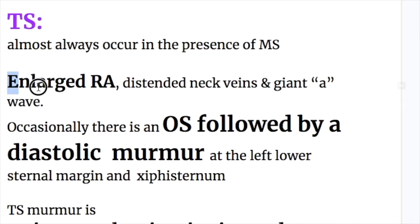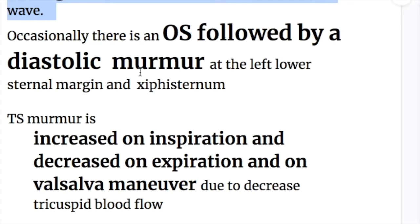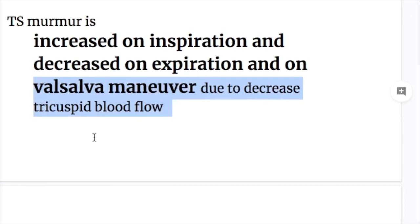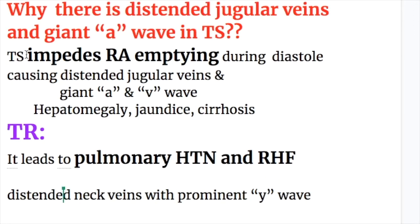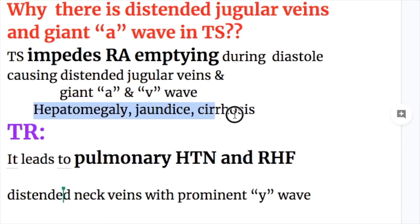In tricuspid stenosis, the enlarged chamber is the right atrium, with distended neck veins and a giant A wave, because the tricuspid valve is the communication between the right atrium and right ventricle, and stenosis causes back pressure on the right atrium. The opening snap is occasional and is followed by the diastolic murmur at the left lower sternal border. The tricuspid stenosis murmur is increased on inspiration and decreased on expiration and with Valsalva maneuver due to decreased tricuspid blood flow. Tricuspid stenosis impedes right atrial emptying during diastole, causing distended jugular veins and giant A and V waves. Associated findings include hepatomegaly, jaundice, and cirrhosis.